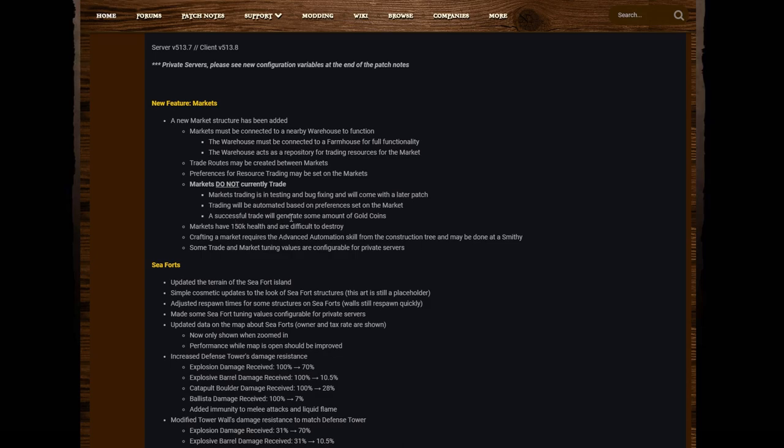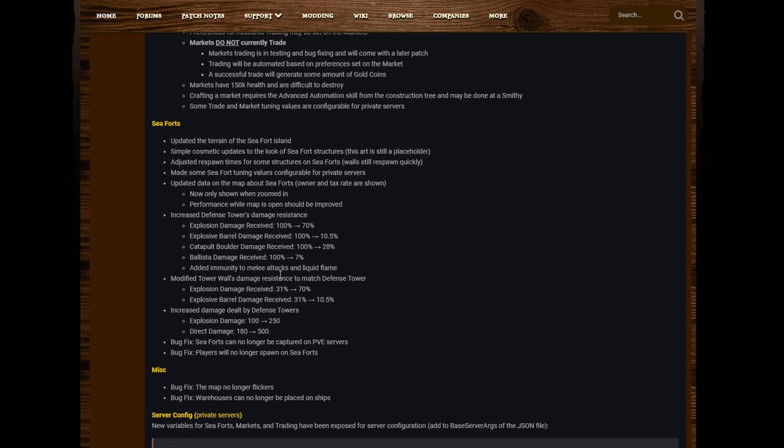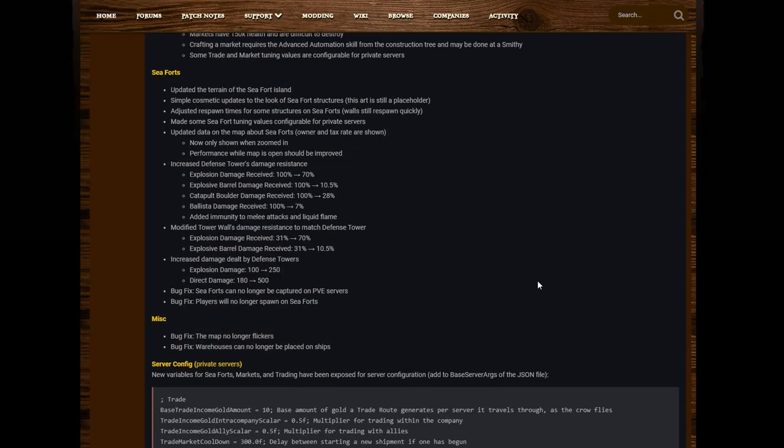Trading will be automated based on preferences set on the market. A successful trade will generate some amount of gold coins. Markets have 150K health and are difficult to destroy. Crafting the market requires the advanced automation skill from the construction tree and may be done at a smithy. Some trade and market tuning values are configurable for private servers. Sea Forts Updated: The terrain of the sea fort island, simple cosmetic updates to the look of the sea fort structures. This art is still a placeholder.